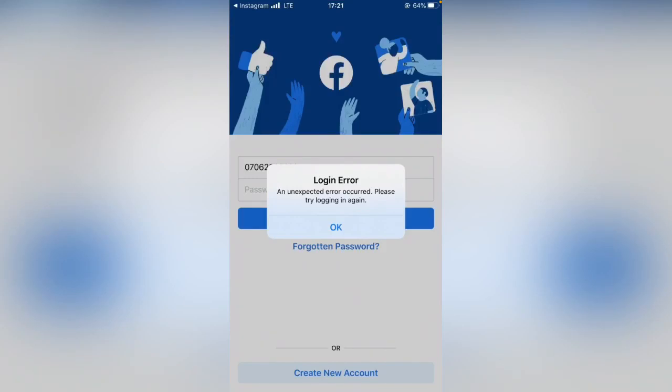Hey what's up guys, welcome back to my YouTube channel. In this video I'm going to show you how to fix Facebook login error and unexpected error occurred, please try again login. So let's get started with this video without wasting time.